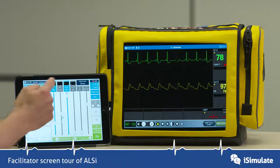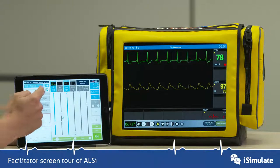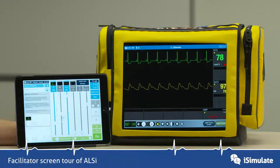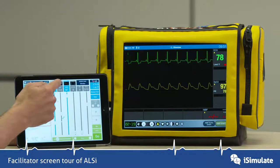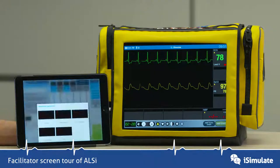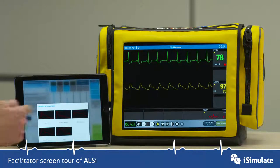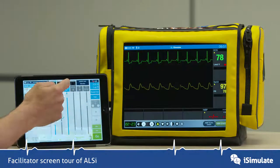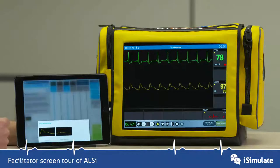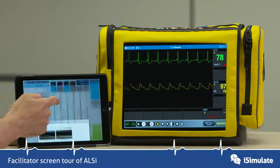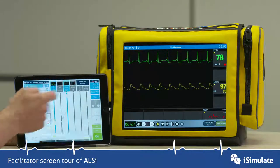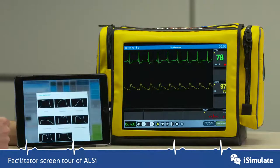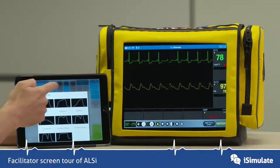That's the same for all of the boxes along the top. For the invasive blood pressure there are many different choices, and for pulse oximetry there are different ones, and the same for CO2 as well.